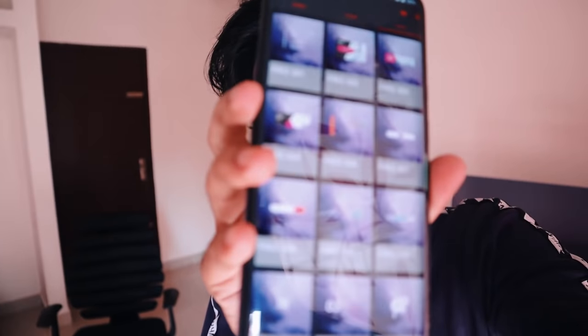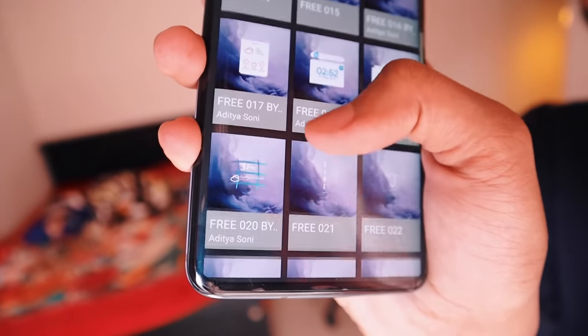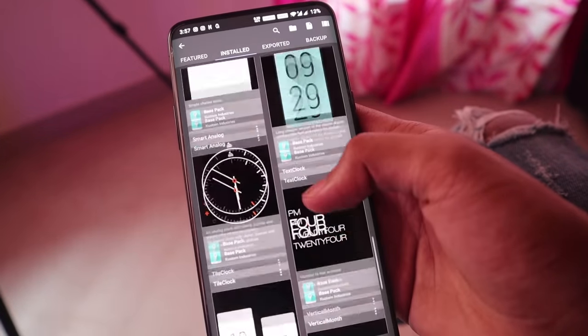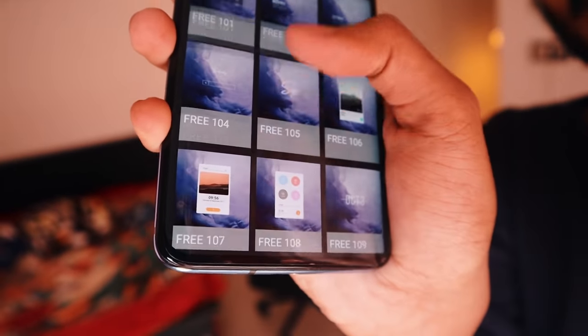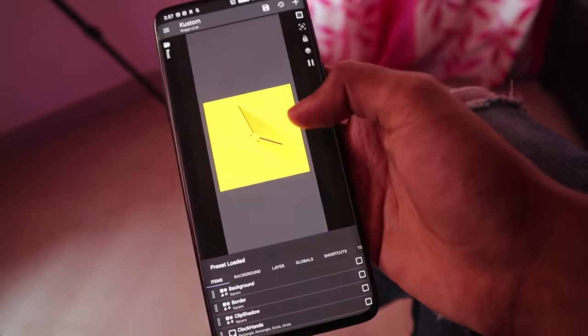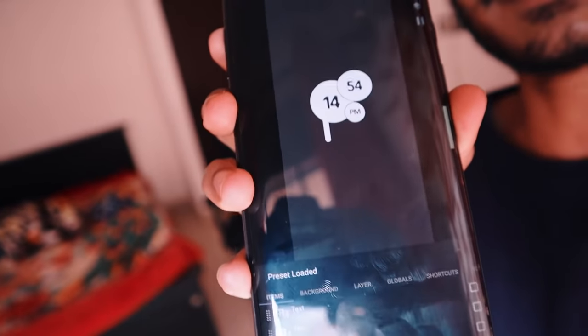Now here we have a widget-making application. You can just use a widget — you can select any widget. Both tap options are available actually. If you don't like it, you can customize it. That takes care of the parameters and the widgets, and you can click the icons and choose your widget here.